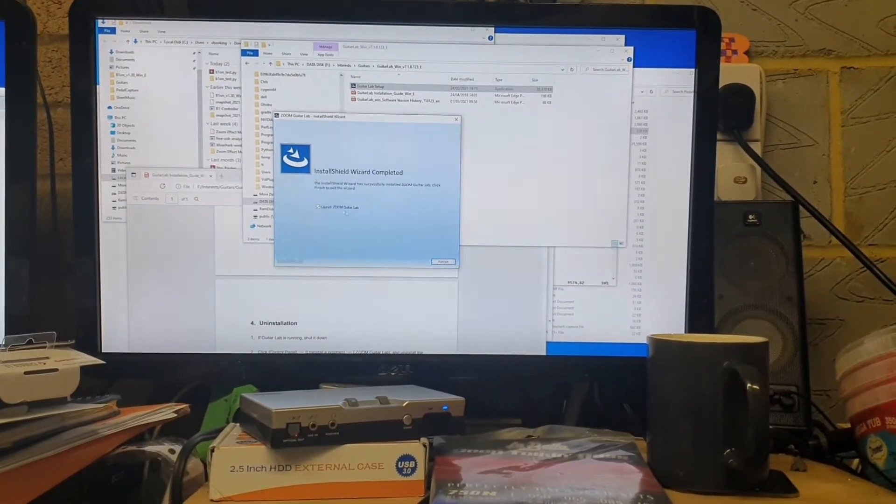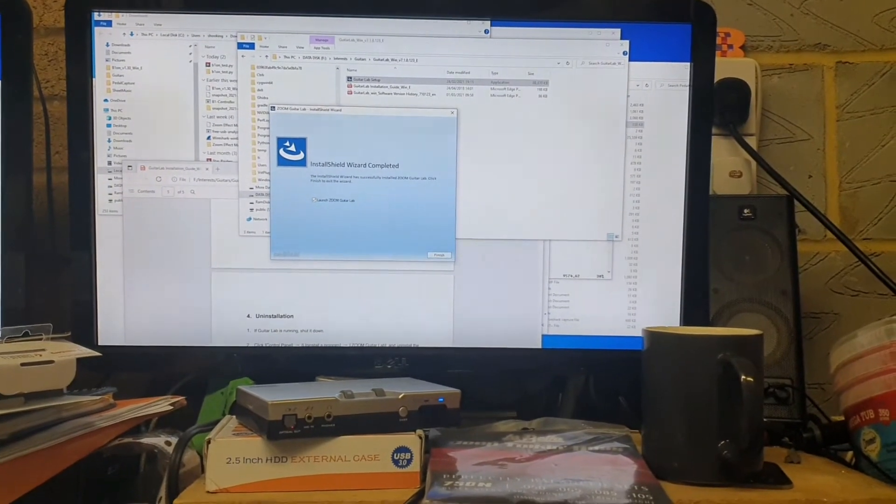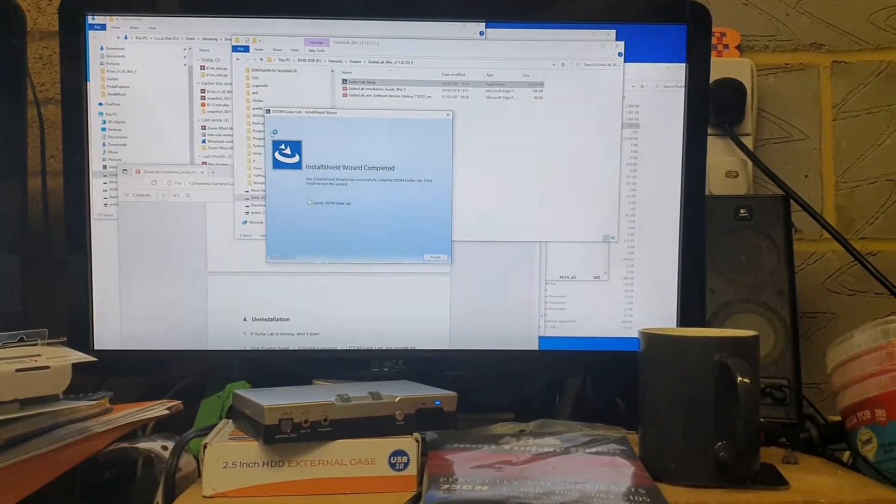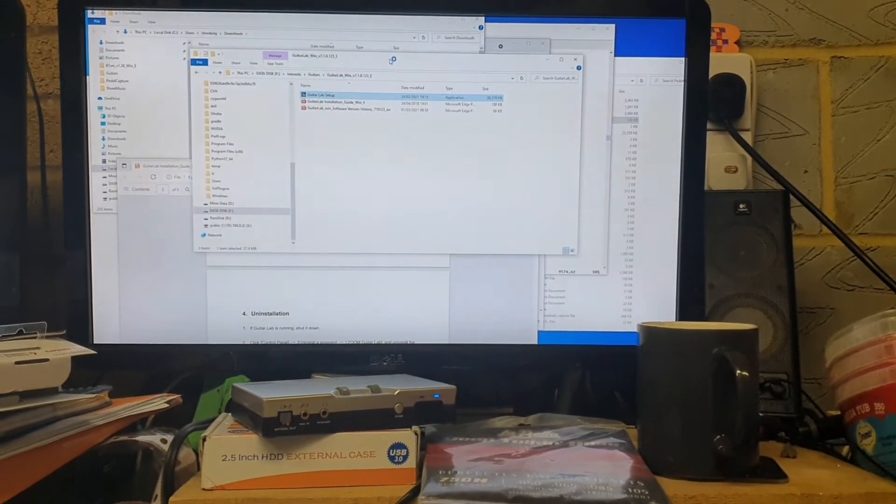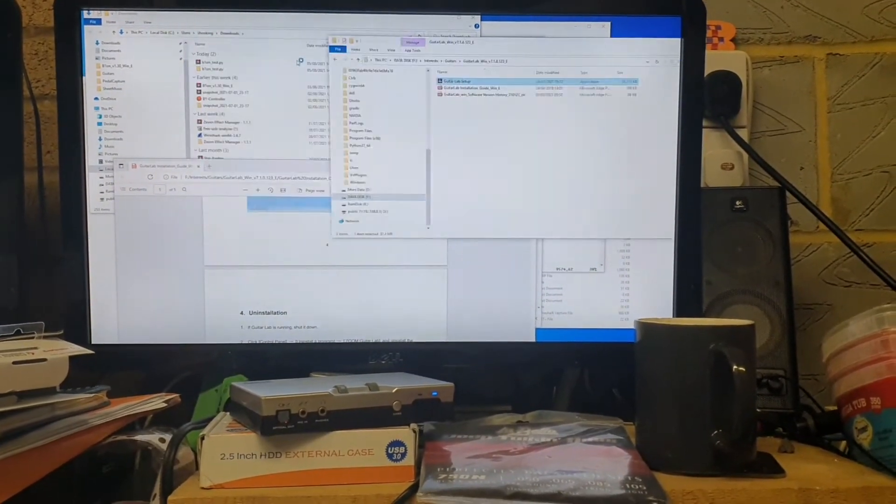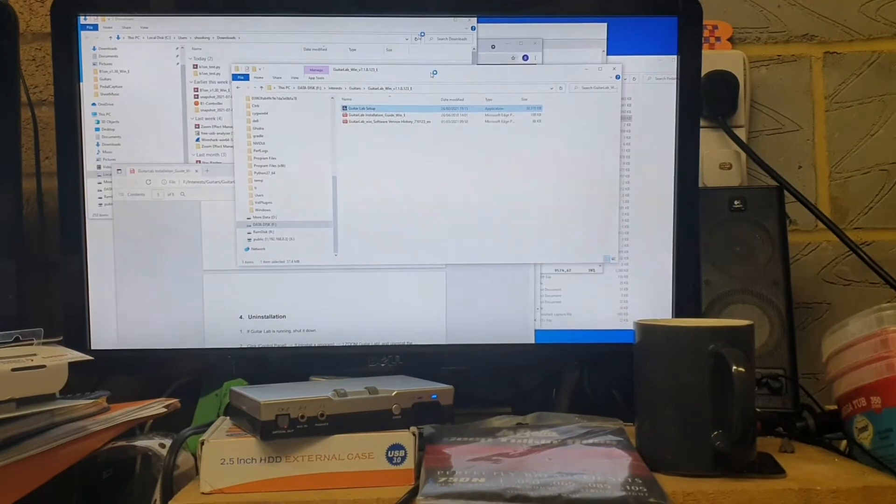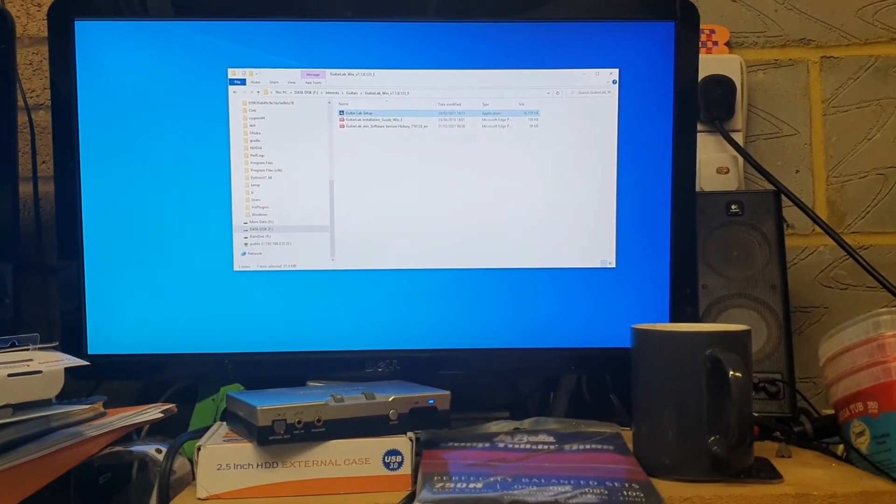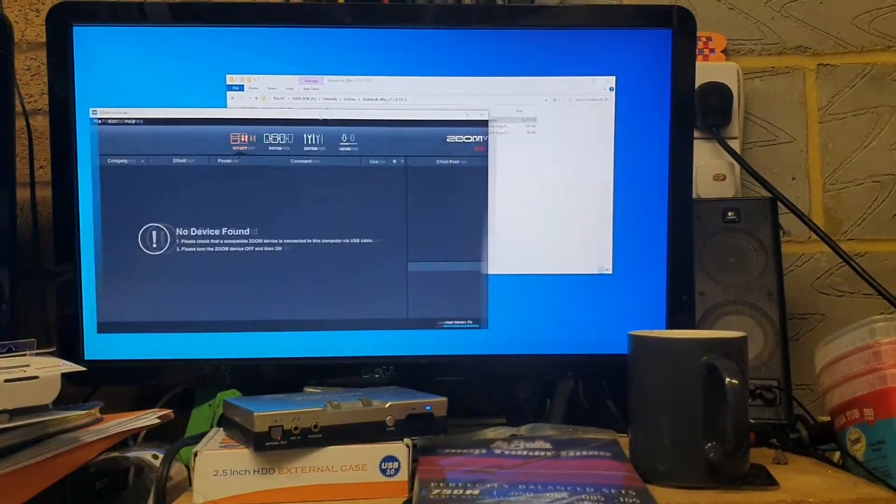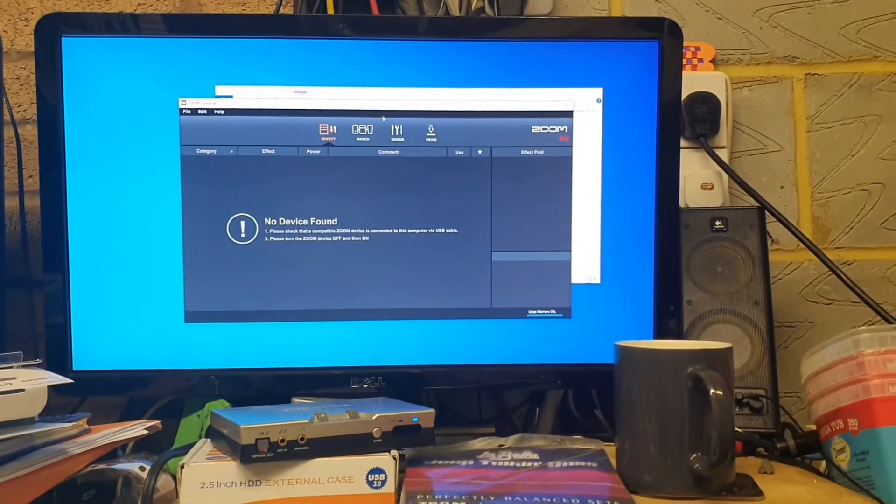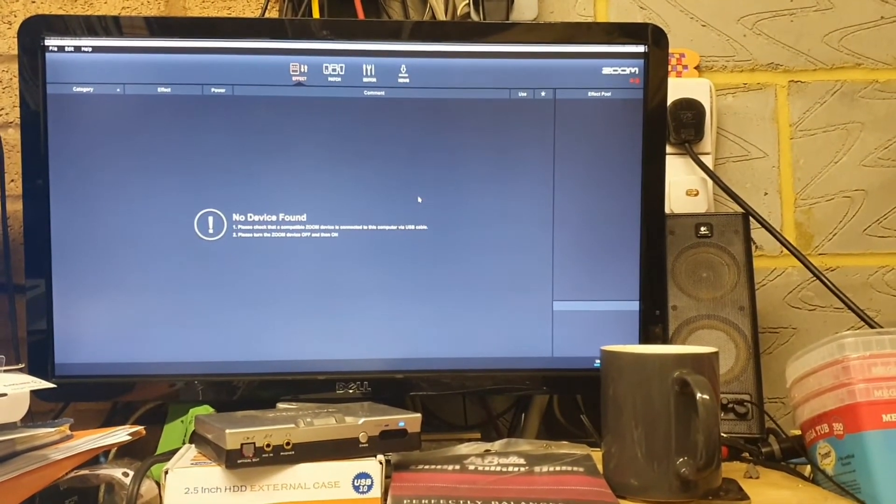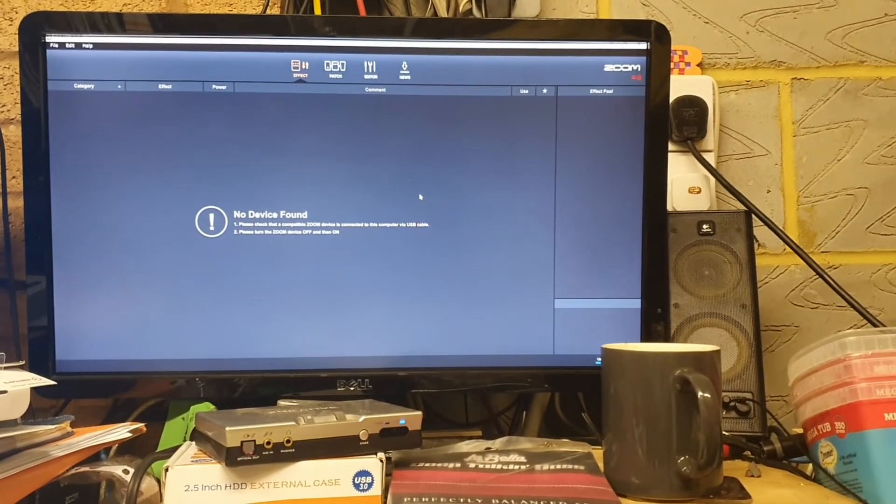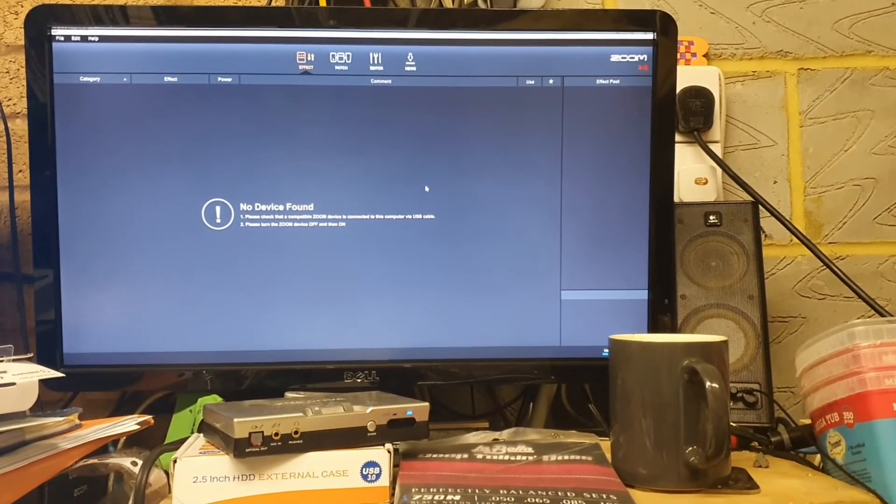Launch the Zoom Guitar Lab. Finish. No device found. This machine's pretty slow, so it seems to take a little while to find stuff.